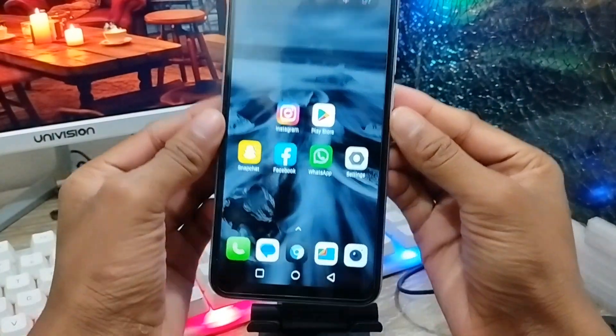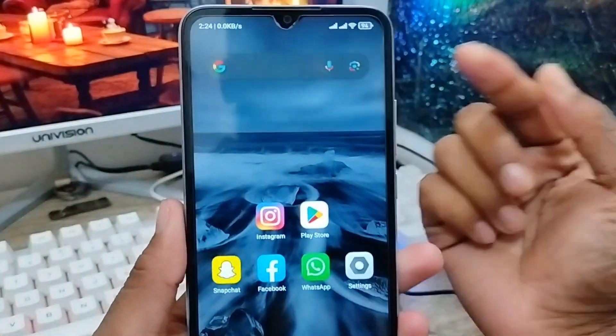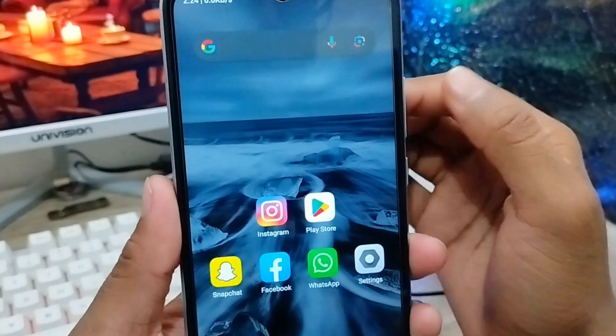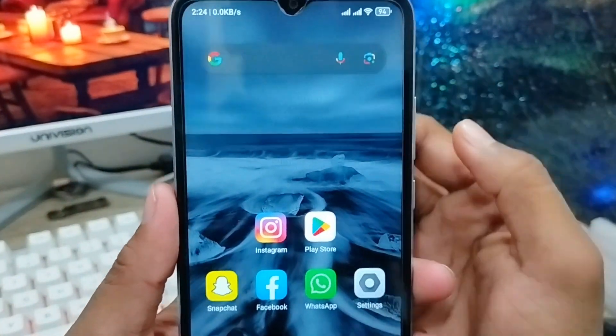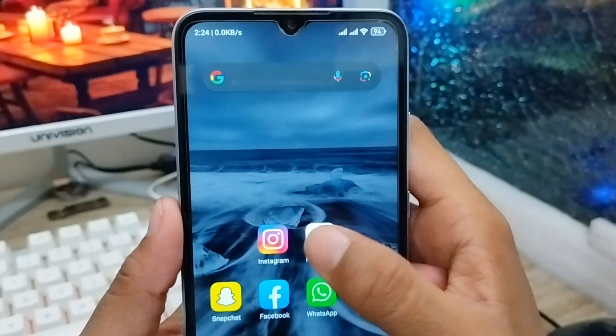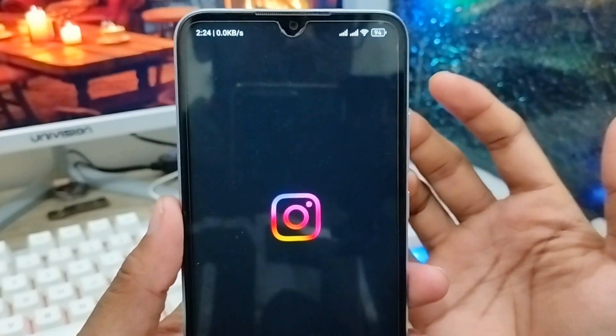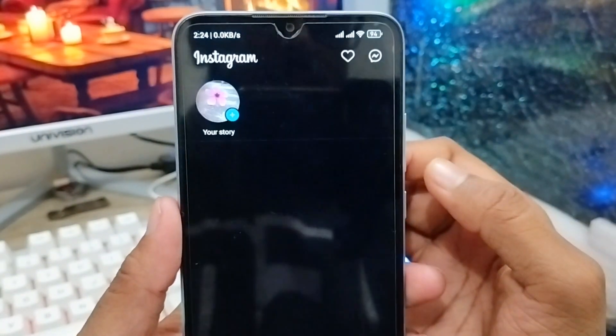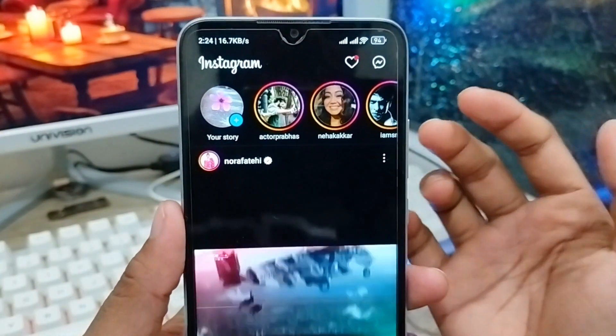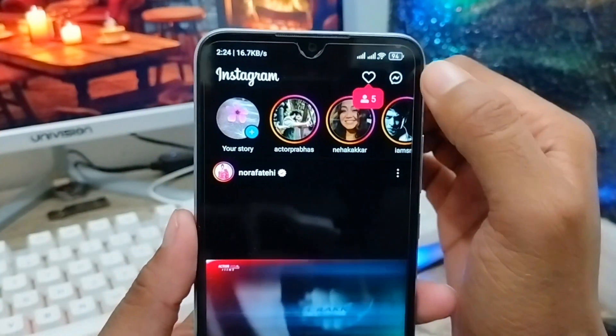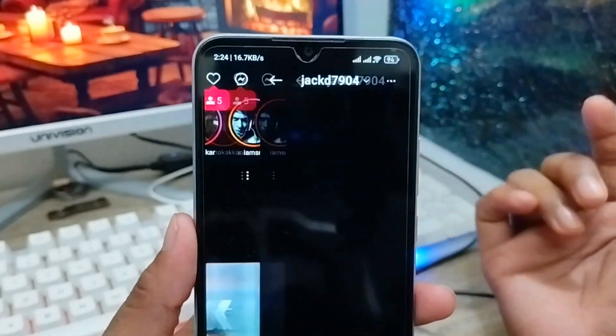Hey everyone, this is Jack and welcome to my YouTube channel Jack Tips. In this video I'm going to show you how to delete your Instagram chat story permanently and how to delete all your chat history on your Instagram account.